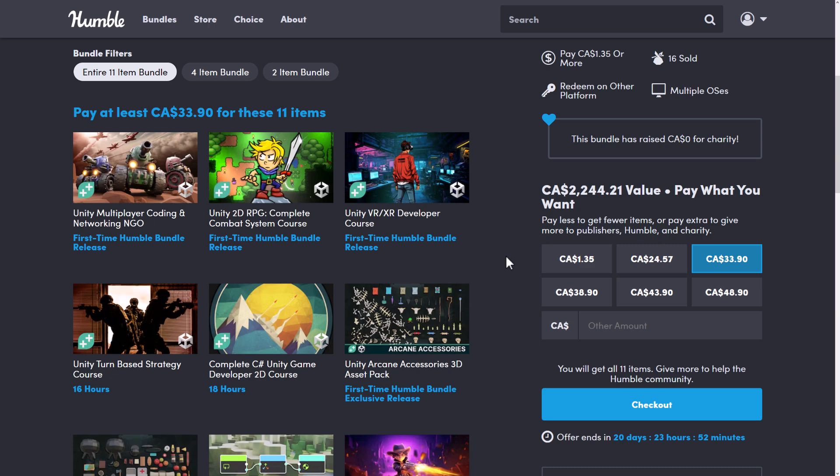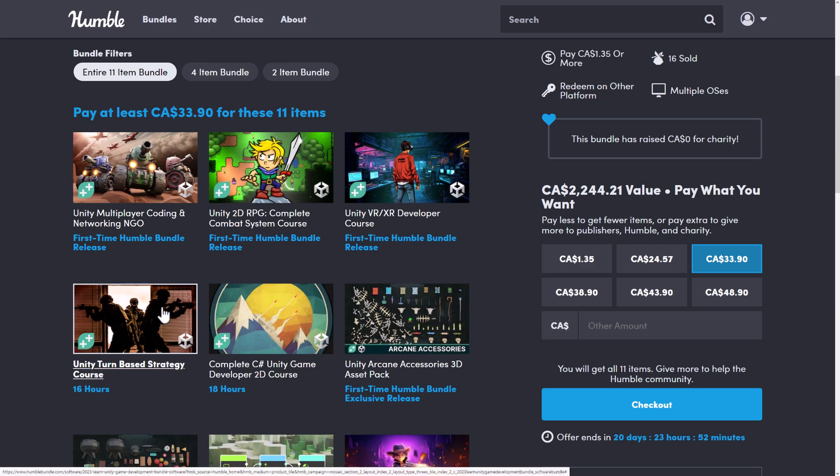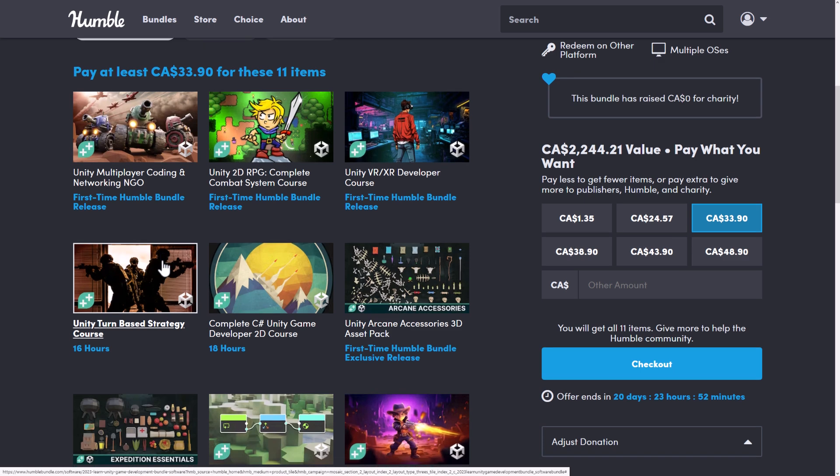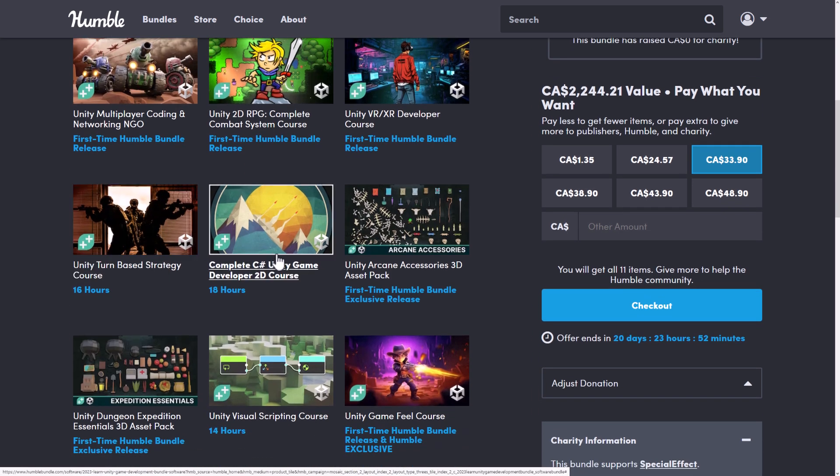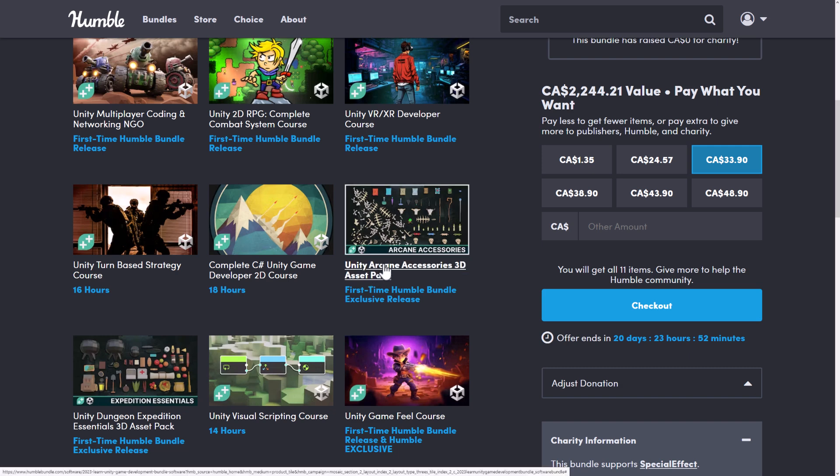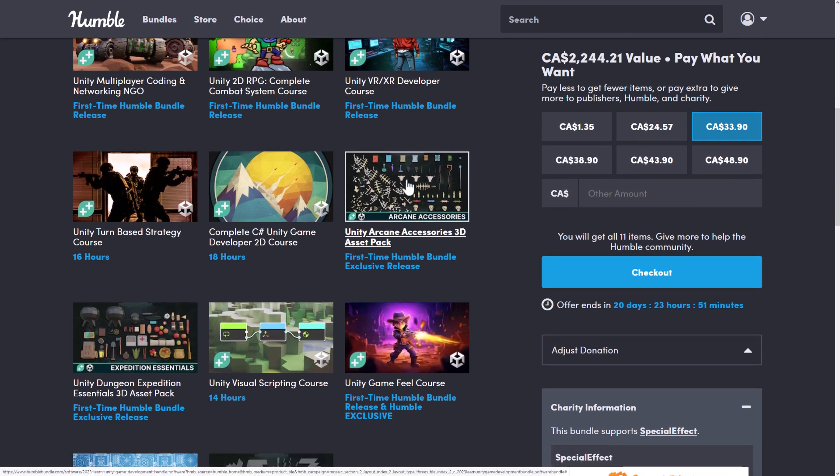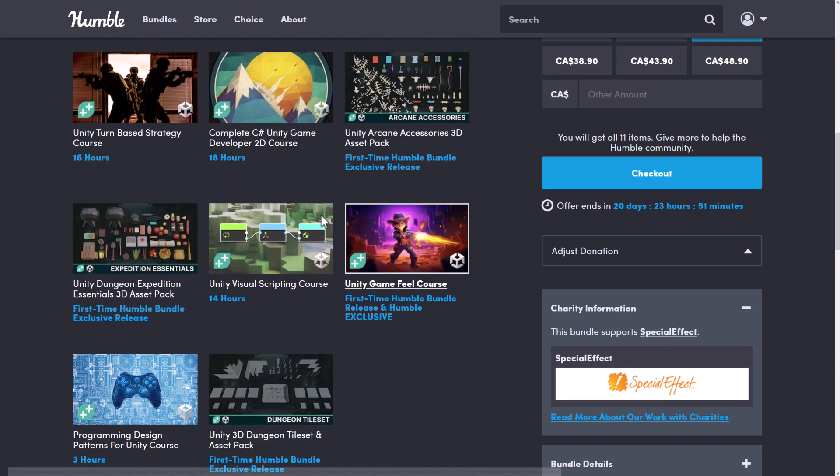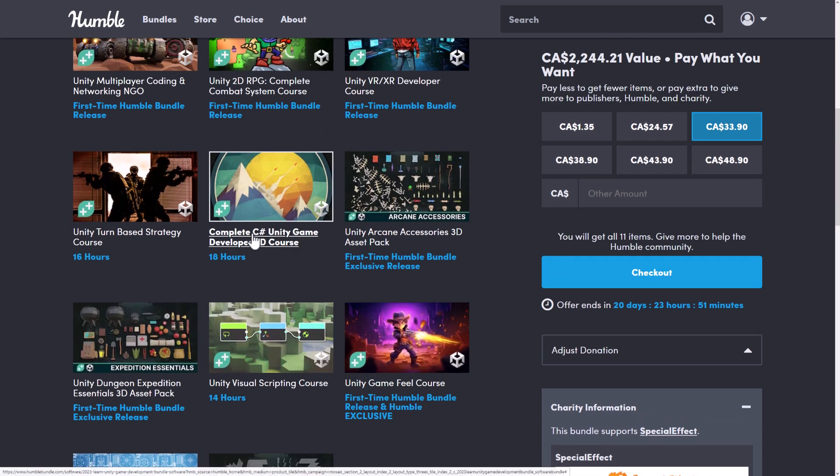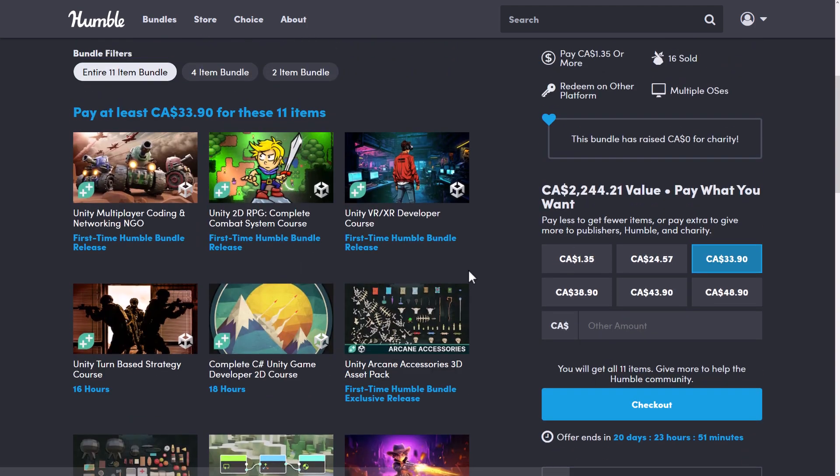The Unity VR XR Developer course. Again, a first-time to Humble Bundle course. The Unity Turn-Based Strategy course. This one has been in previous bundles, so check to see if this is the one you're interested in. Make sure you don't already own it. The Complete C Sharp Unity Game Developer 2D course. The asset pack of the Unity Arcane Accessories. Seems to be things like bones and weapons and so on from a medieval kind of era. The Unity Dungeon Expedition Essentials 3D Asset Pack, and then everything else.